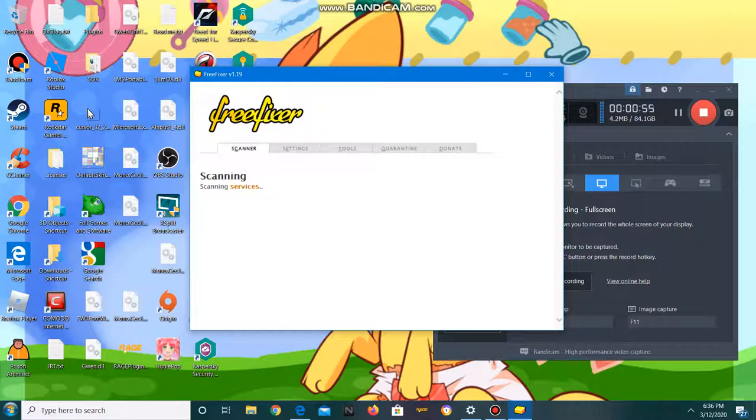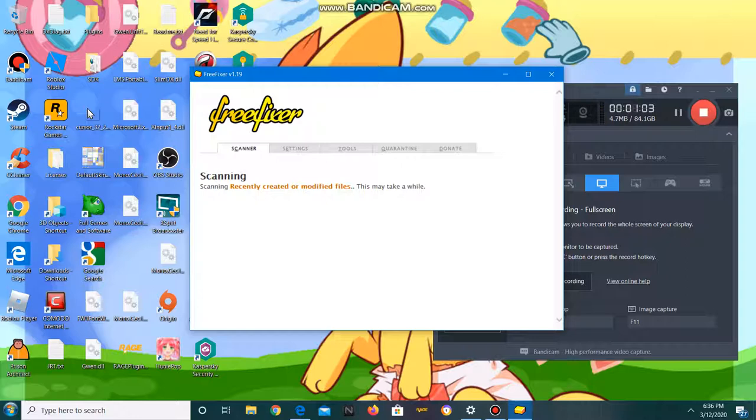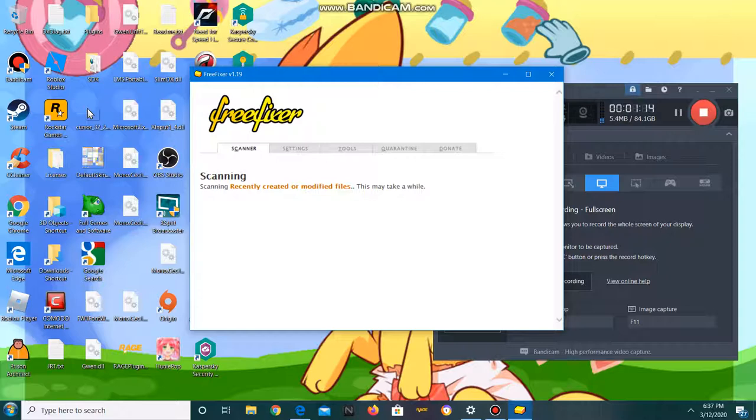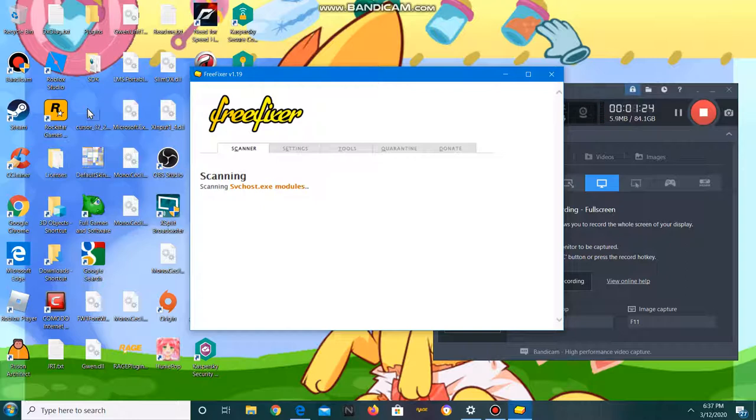But use caution because this tool is very powerful and can corrupt and delete files that you might want or need.